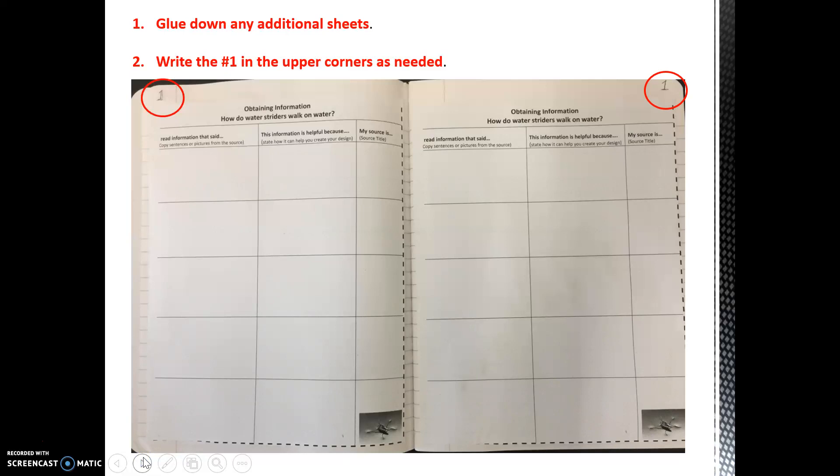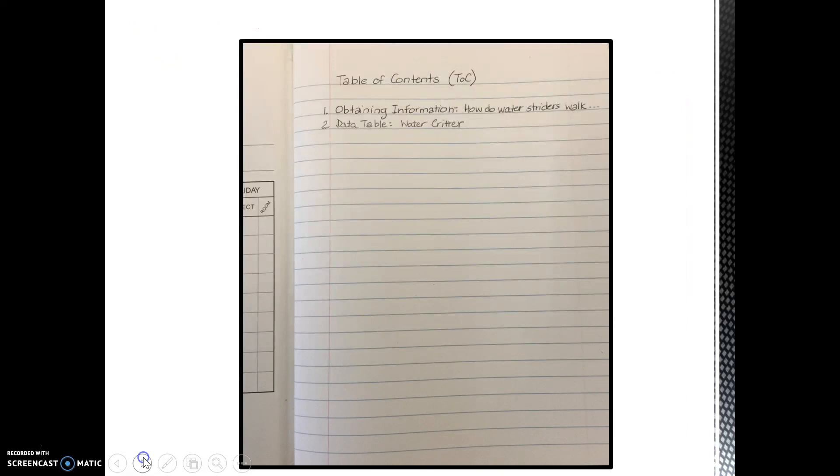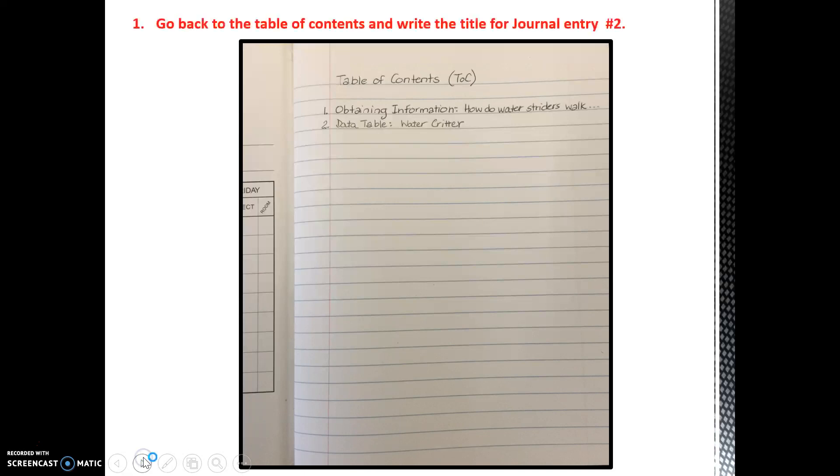While you have your journal out, let's get ready for the next entry. Go back to the Table of Contents page and write the second journal entry just below the first one as you see in the picture. You should title this entry Data Table: Wire Critter, like shown. You will receive the sheet for this entry when you return to class, so make sure to bring your glue stick.